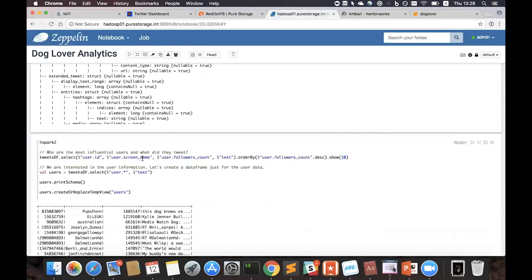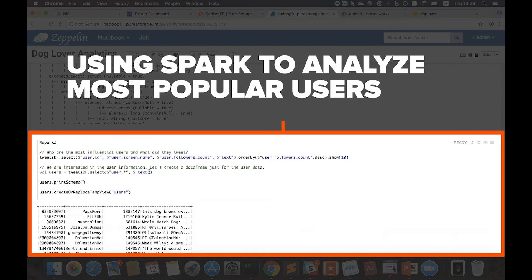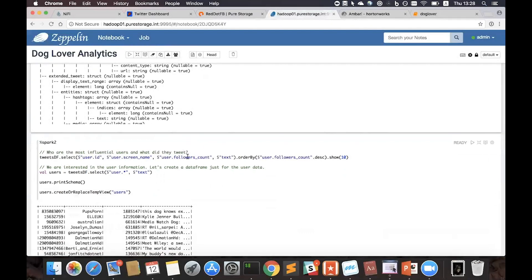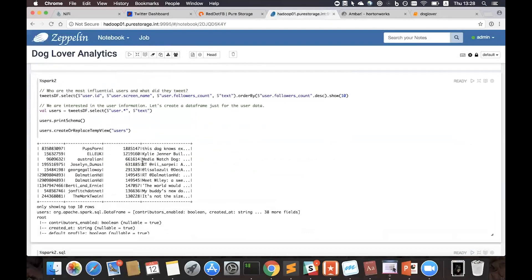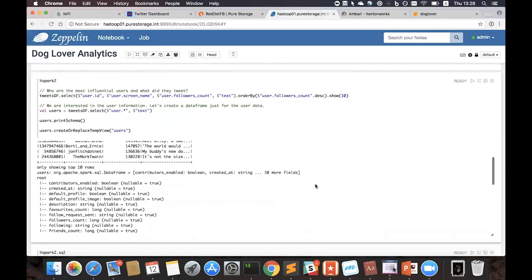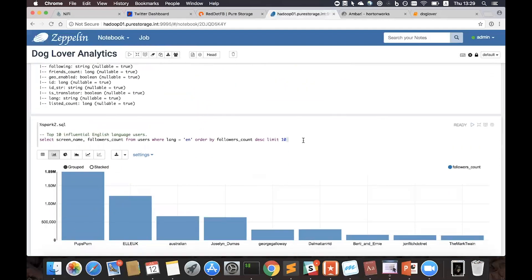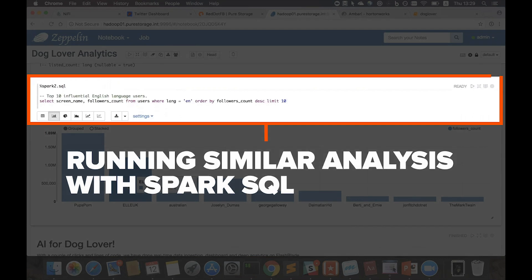But maybe we're more interested in analyzing who are the most influential users that like dogs and what they tweeted. You can easily do this with Spark dataframes. Now you can do the same query using SQL. Here using Spark SQL, you can see the results visualized in the bar graphs.